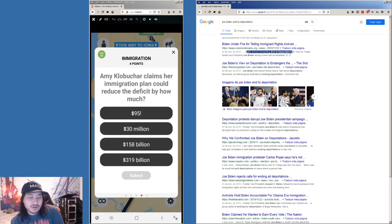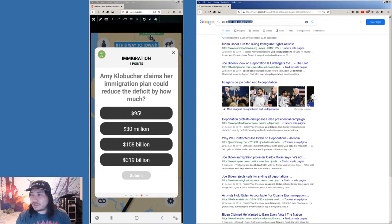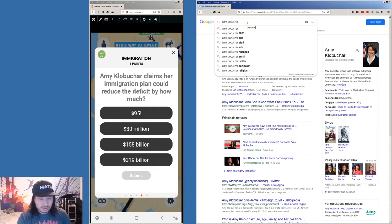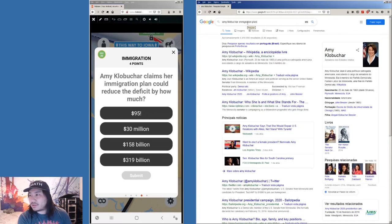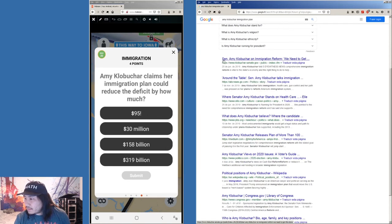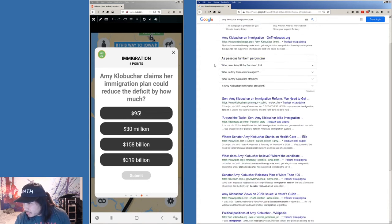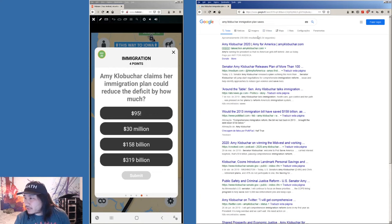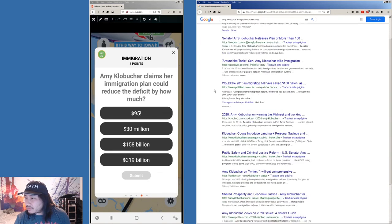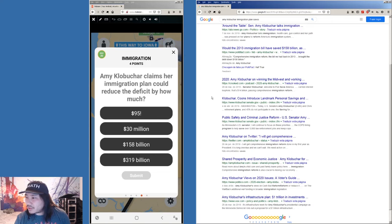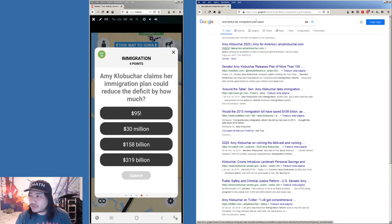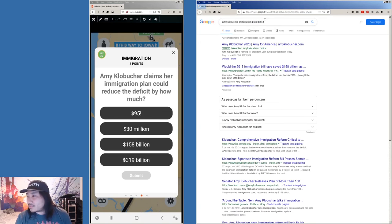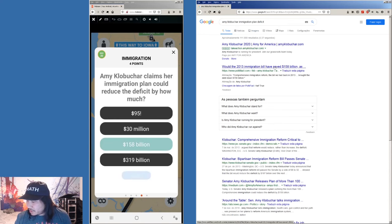All right. Next one. Amy Klobuchar claims her immigration plan could reduce the deficit by how much? Klobuchar. Amy. Klobuchar. Immigration. And let's see. How much would she save? Would it be on there? 14 billion, that's not one of the options there. Let's see deficit. Let's see how much. That says 158, that's what she says, 158.